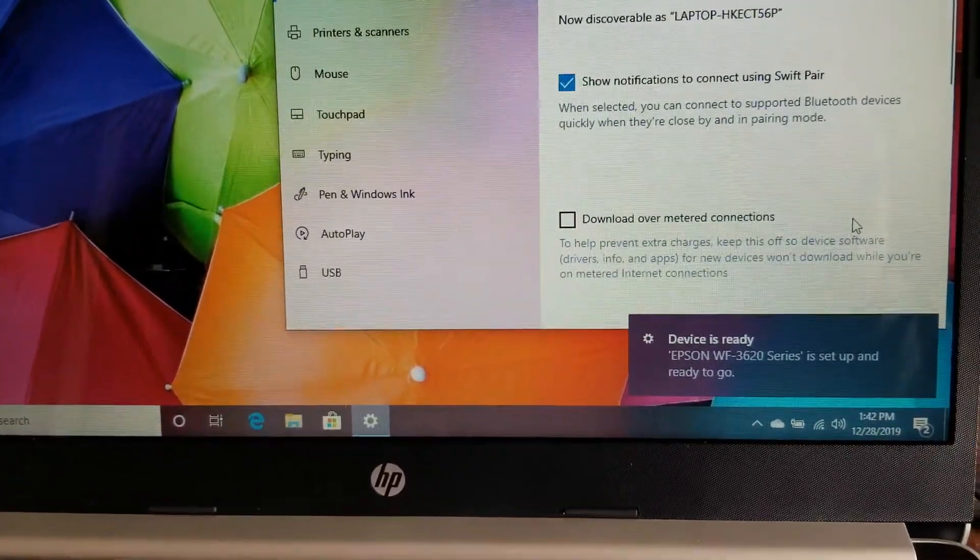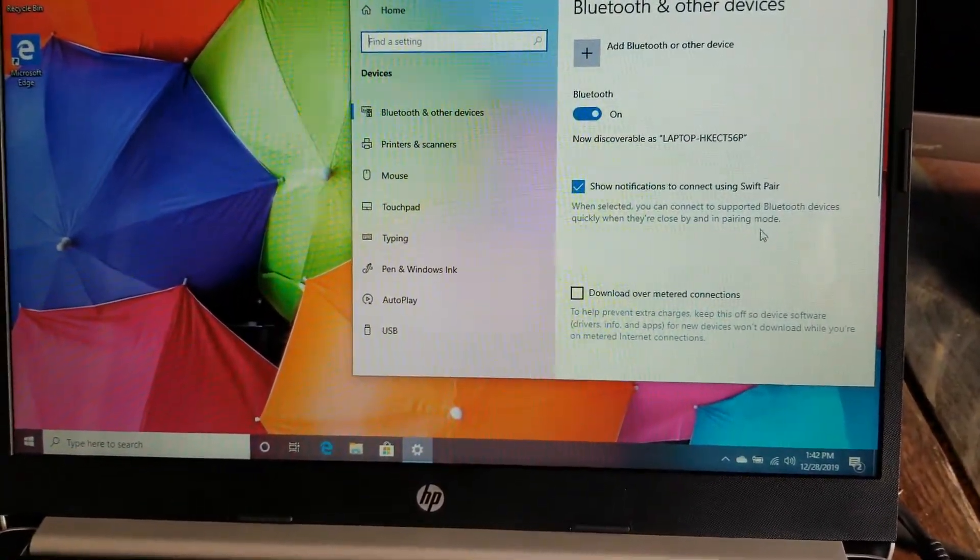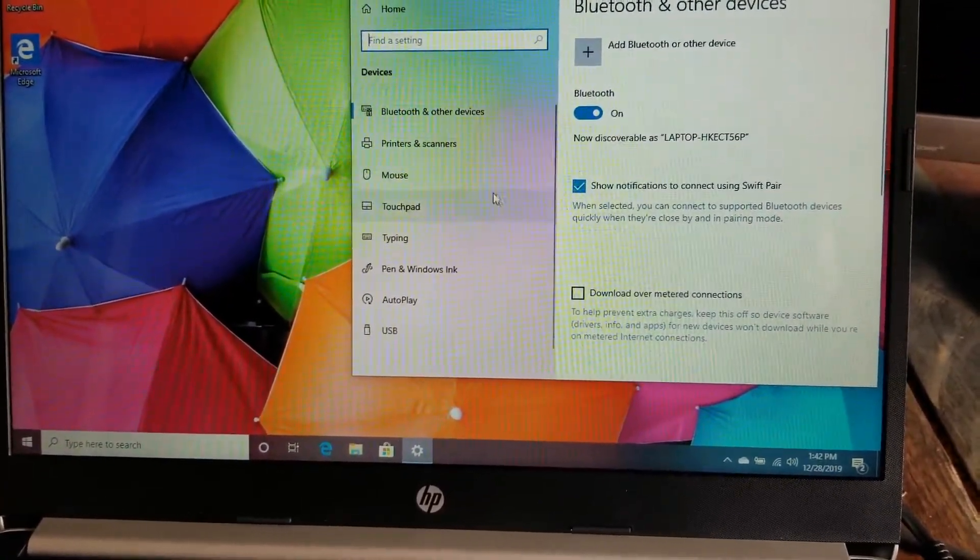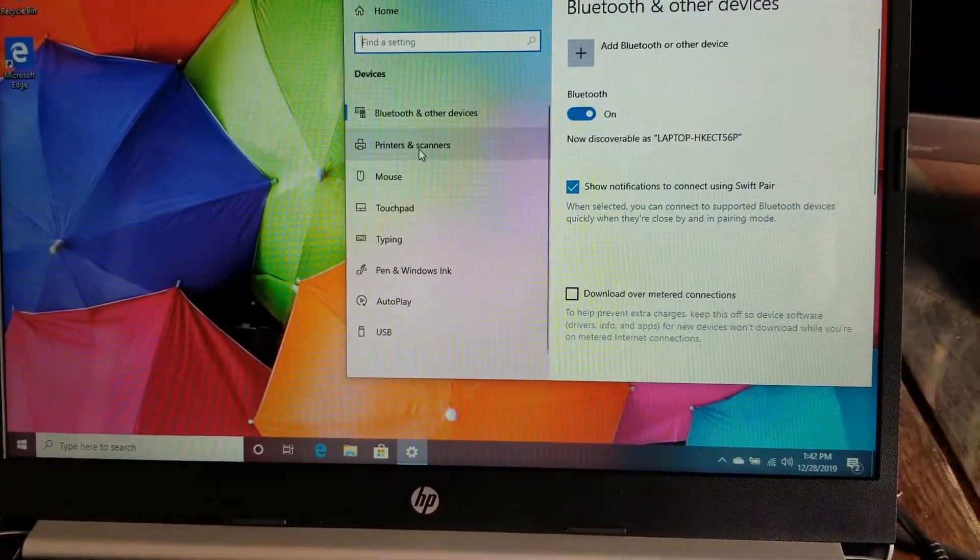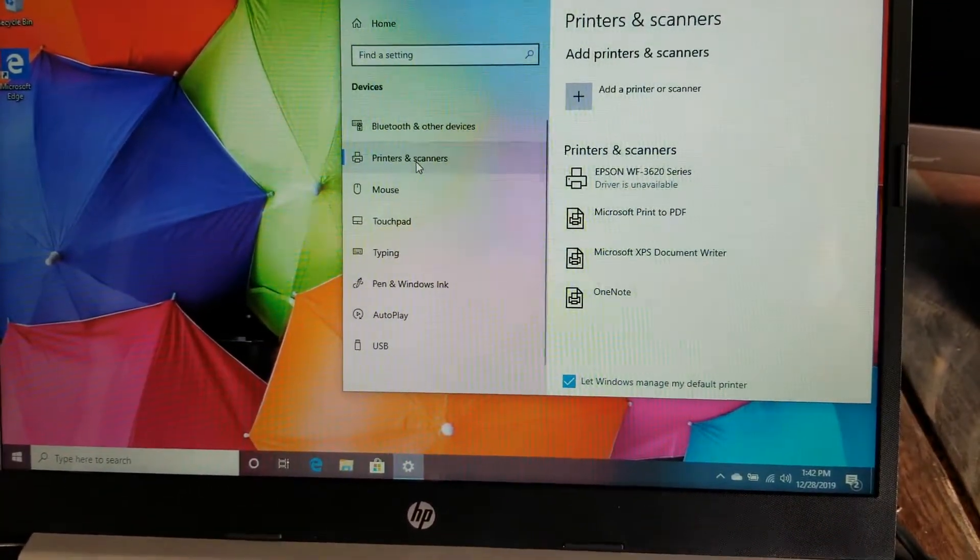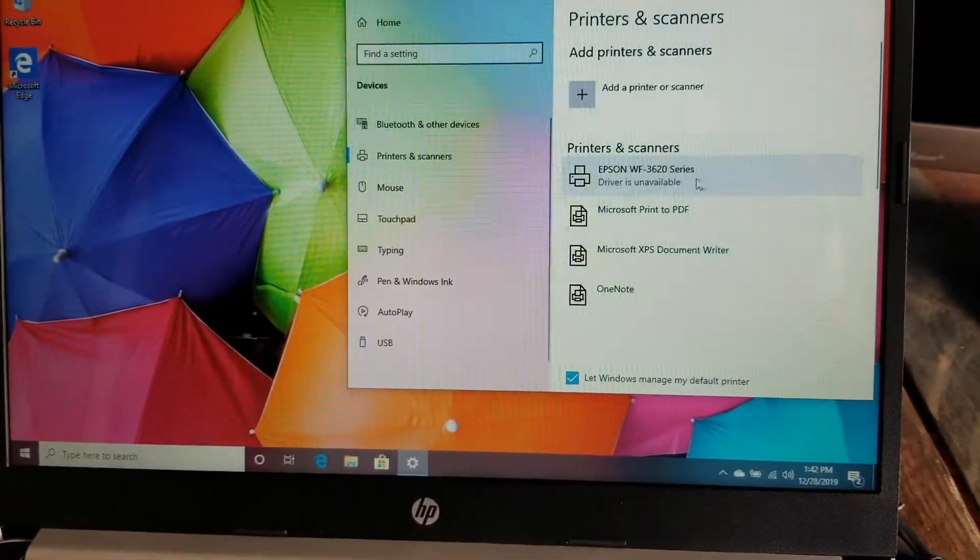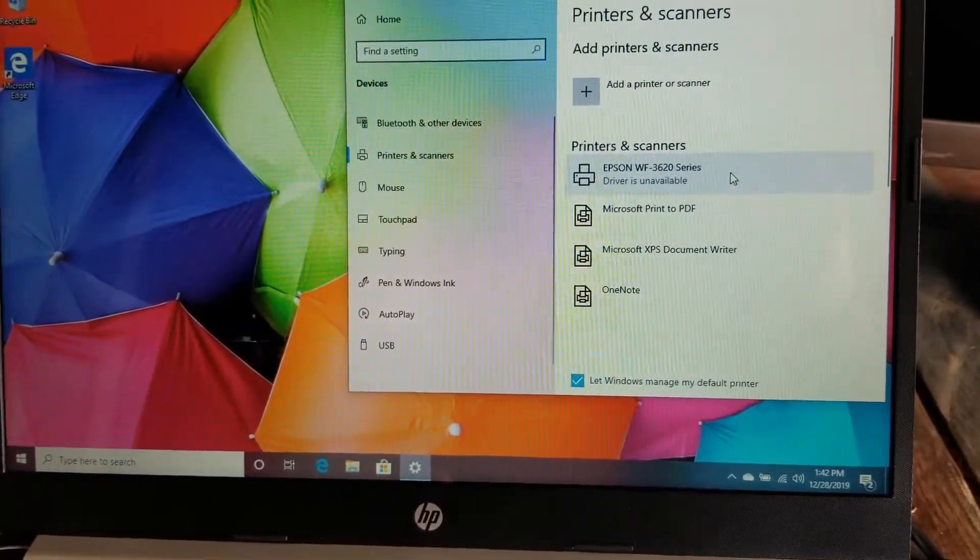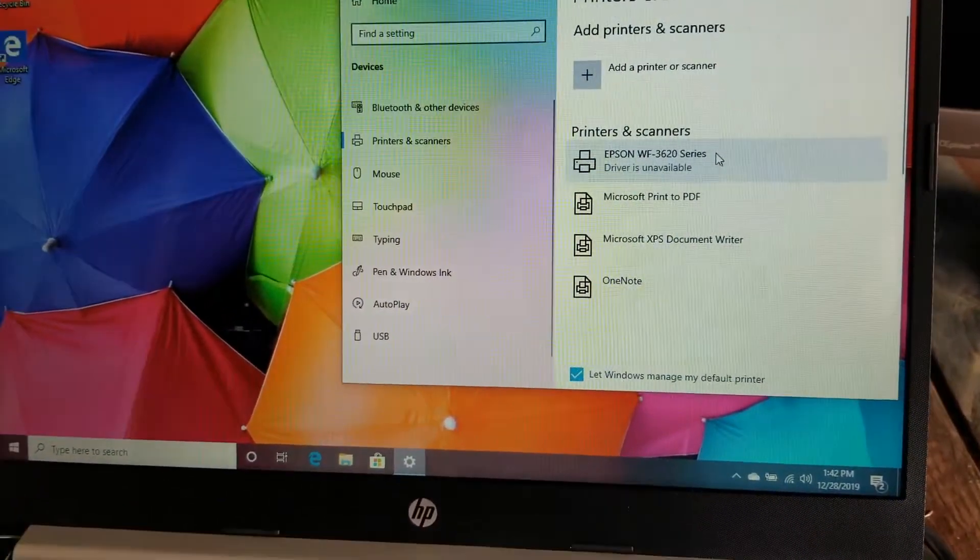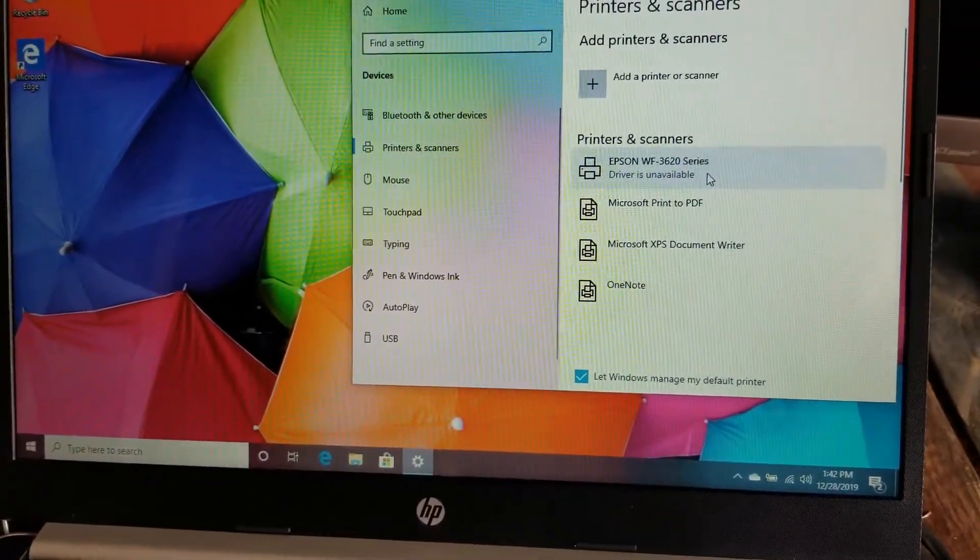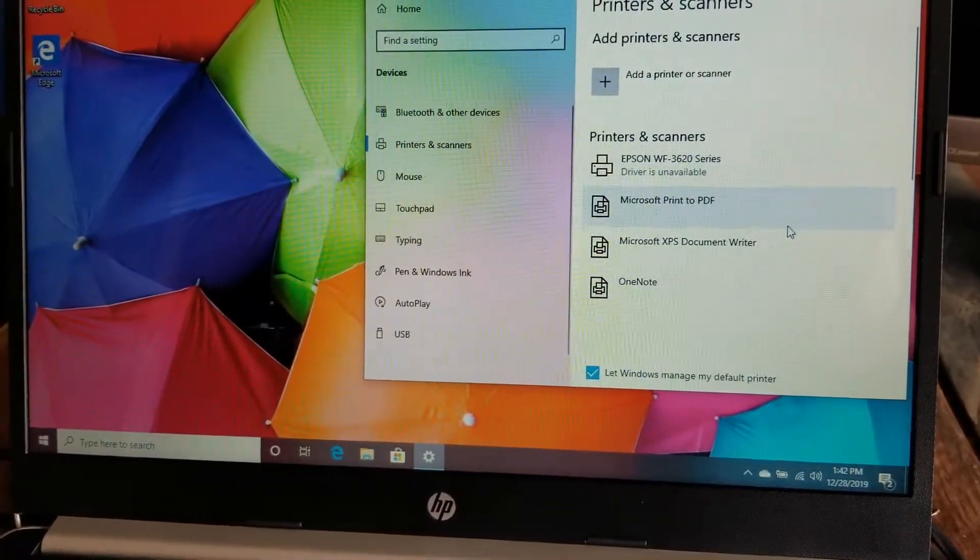Set up and ready to go is basically what it says. If we come over here to the printers and scanners bar, we're going to click on that. You can see that the printers that are available now are that specific Epson printer. This is going to work really great in a very similar fashion for most modern printers.